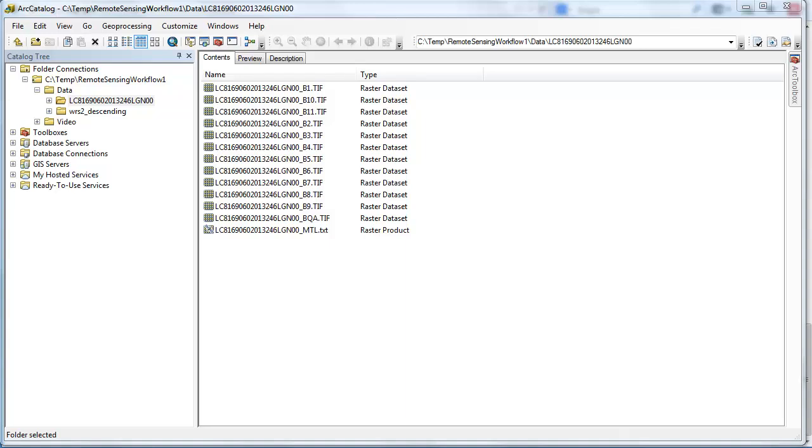Once we've uncompressed the file we downloaded, let's head over to our catalog. Here we see that each of the 11 Landsat bands is a separate raster file. In addition, we have a QA or quality assurance band and a metadata text file.